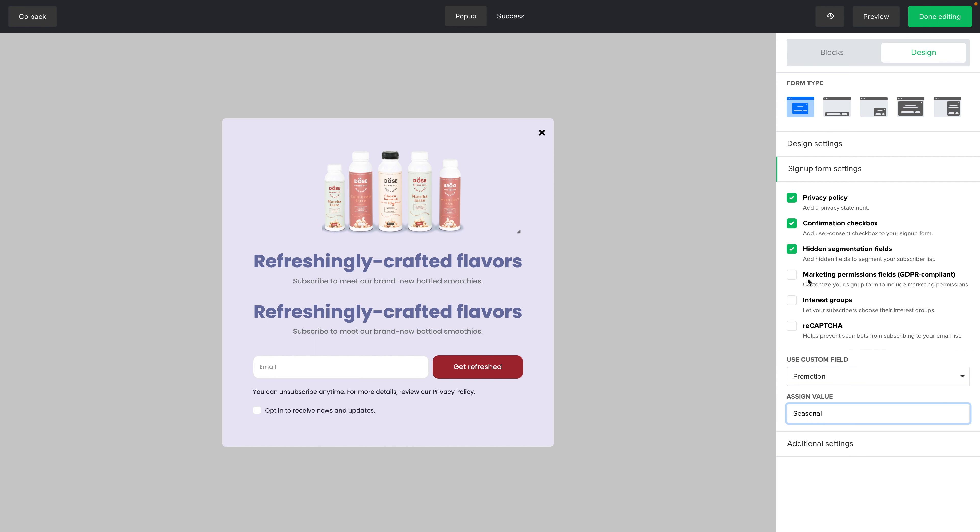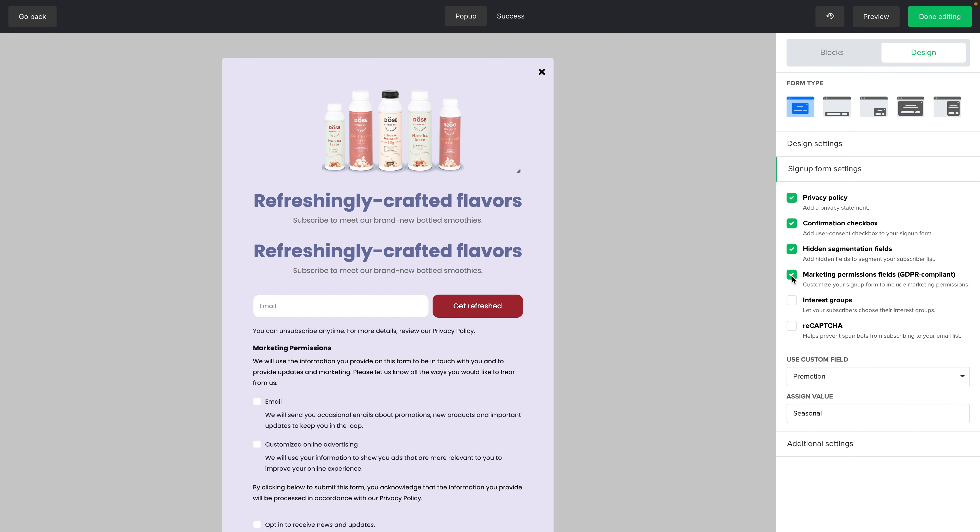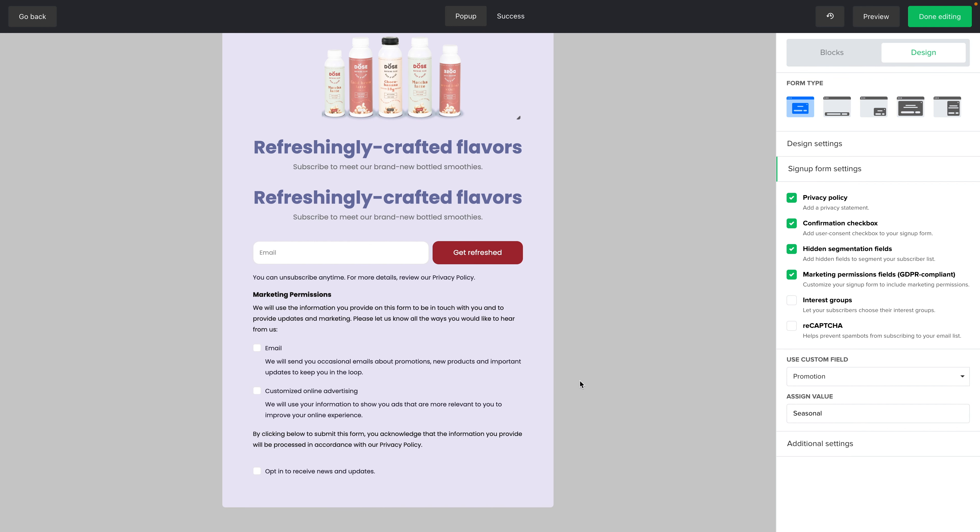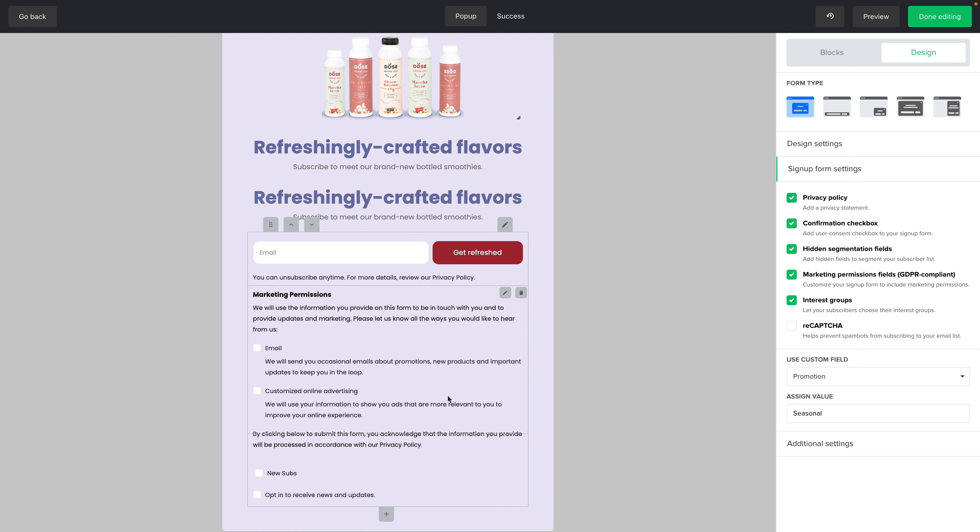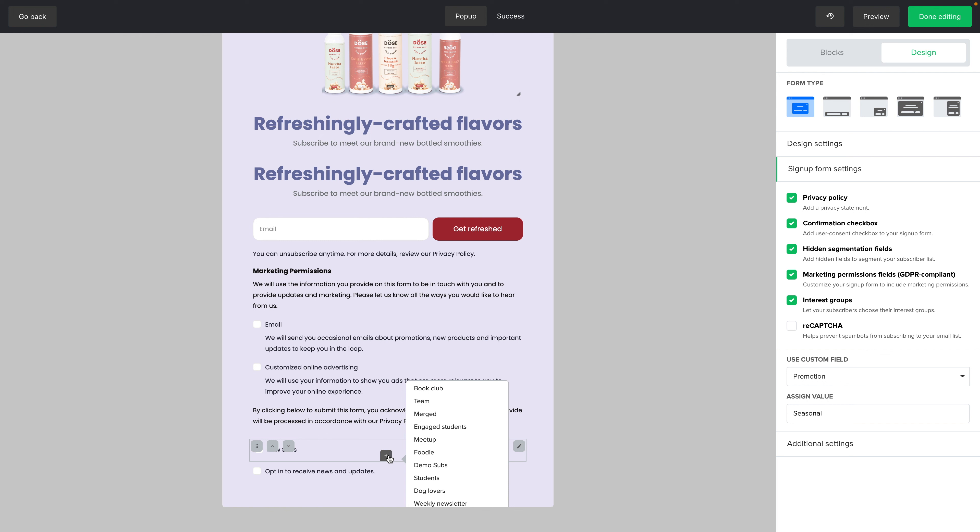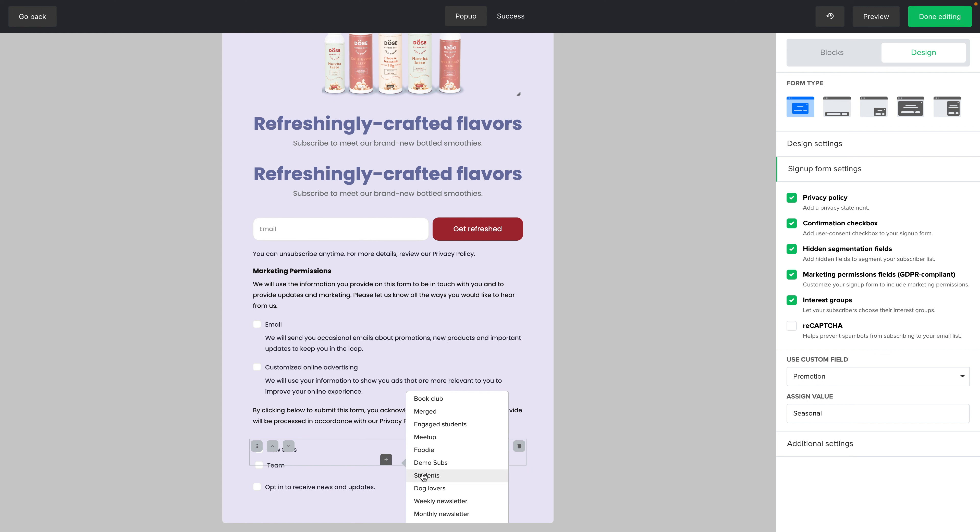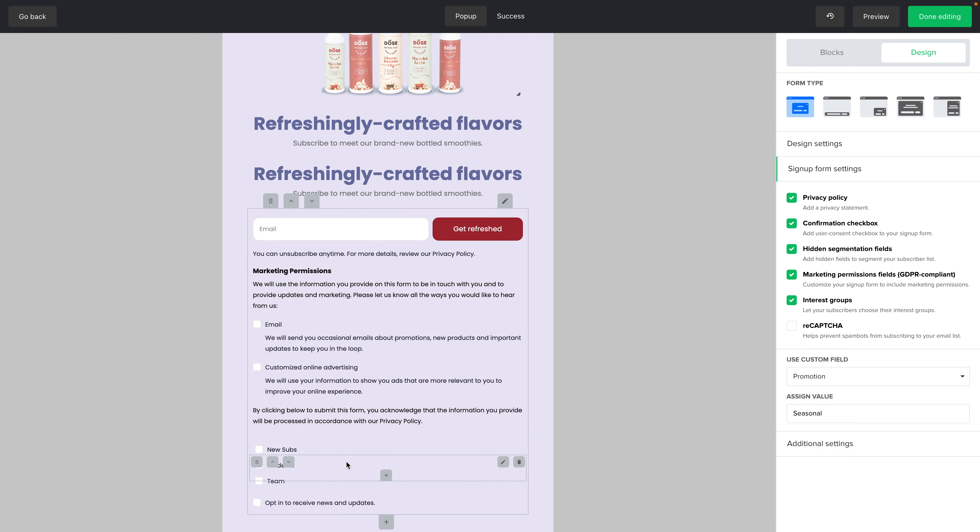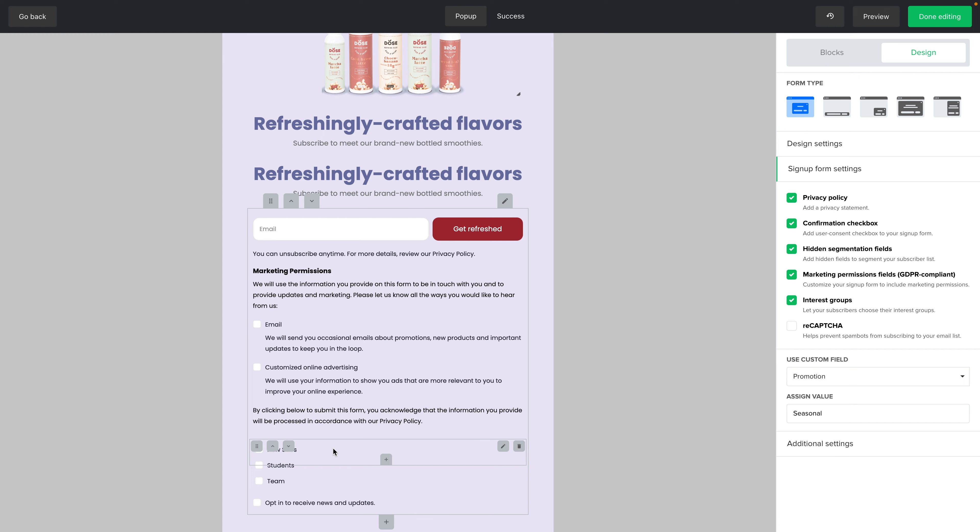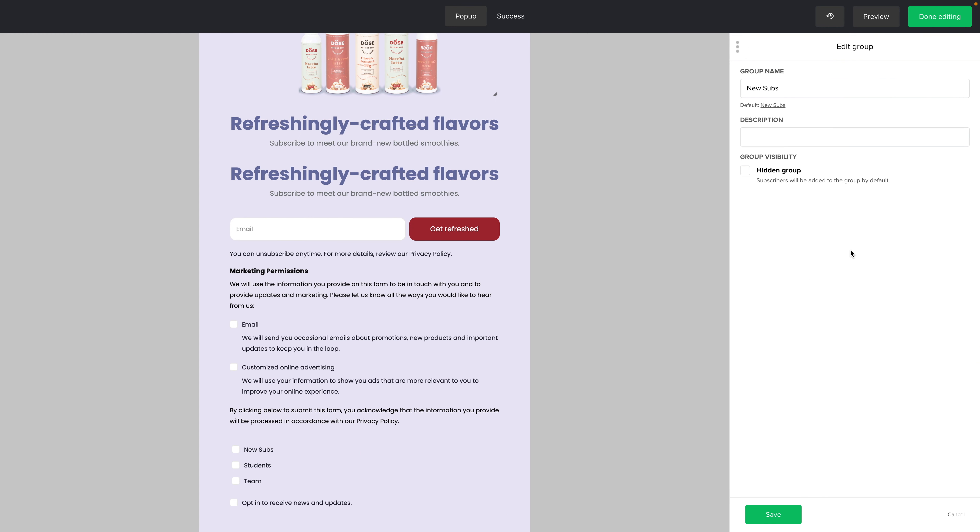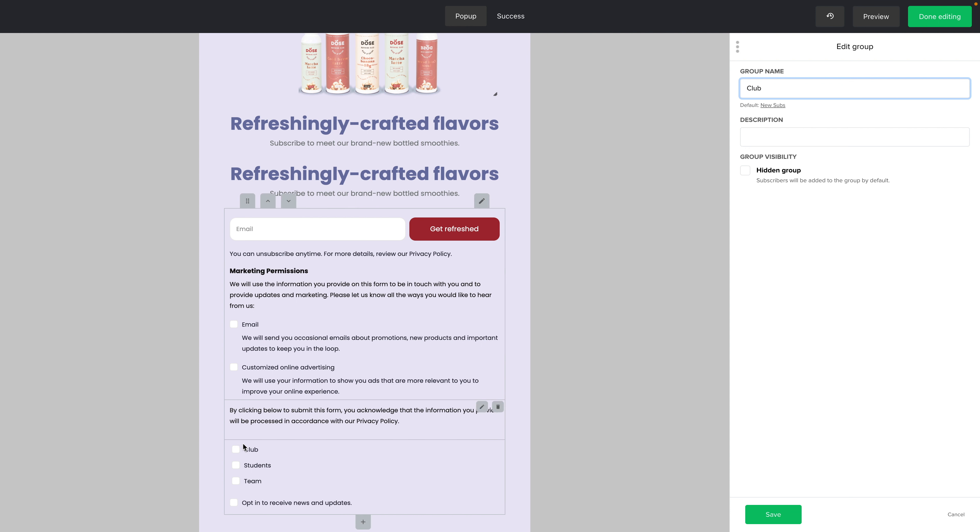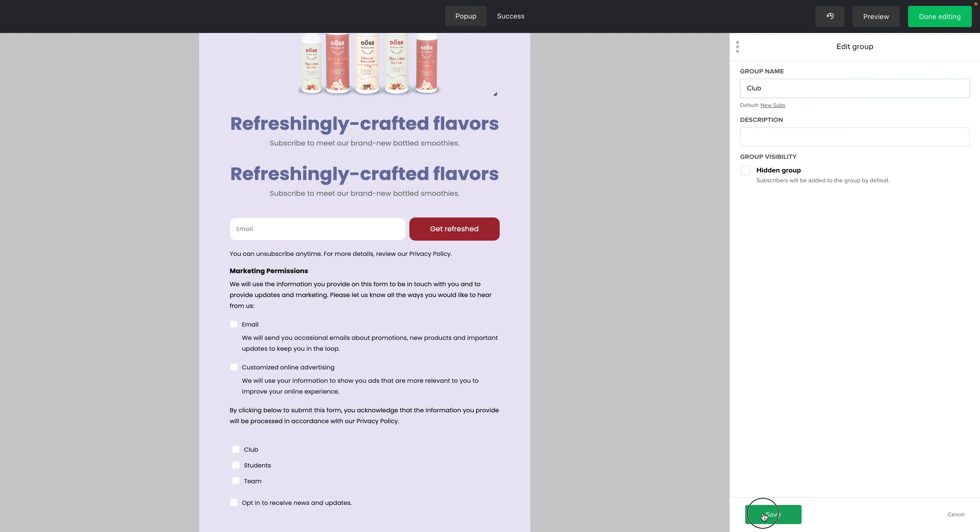Then you can add marketing permissions. This is GDPR compliant. You can also have interest groups, so people can actually choose which group they want to subscribe to. And you can use this little plus to add more. For example, maybe they want to subscribe to the team newsletter, or maybe they want to subscribe to the student's newsletter. And of course, this is the names you chose, but you can also change. Instead of having new subs, you can have, let's say, club. And you can also hide the groups, so they will not be seen here. Click Save when you're done.